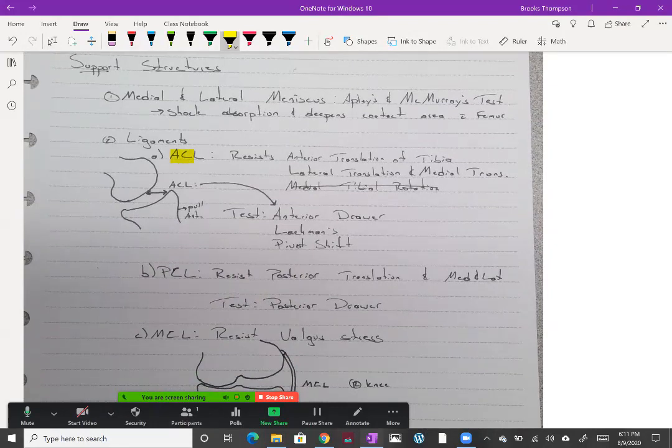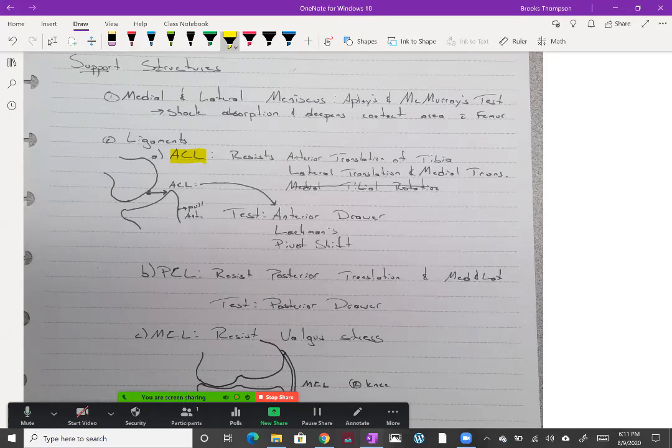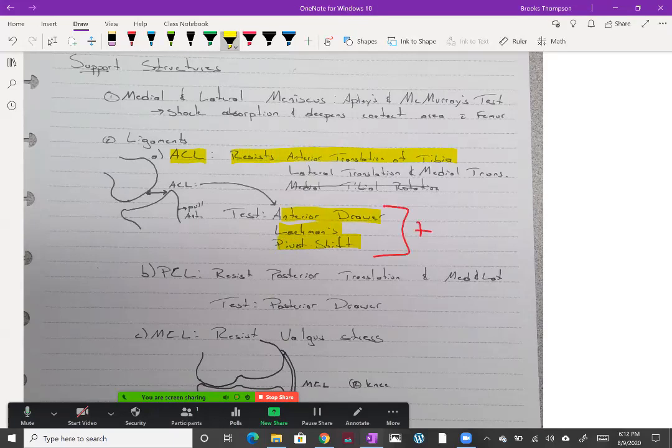With the ACL, we need to know what the ligament is resisting. A ligament can't stop compressive forces, it stops stretching or pulling. So it resists anterior translation of the tibia on the femur. We have some special tests for that: the anterior drawer is the most used, Lachman's, and pivot shift. A positive test means possible ACL injury.